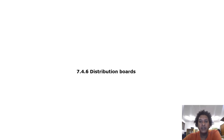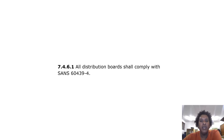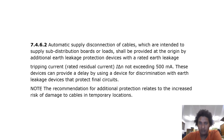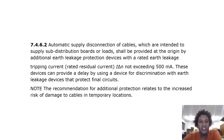Distribution boards. All distribution boards shall comply with SAN 60439-4. Automatic supply disconnection of cables which are intended to supply sub-distribution boards or loads shall be provided at the origin by additional earth leakage protection devices with a rated earth leakage tripping current not exceeding 500 mA. These devices can provide a delay by using a device for discrimination with earth leakage devices that protect final circuits. Note: the recommendation for additional protection relates to the increased risk of damage to cables in temporary locations.